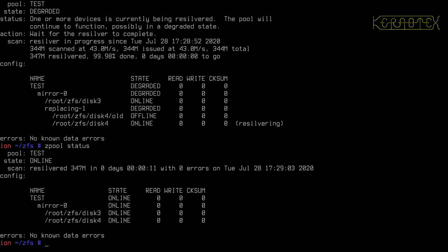Therefore, with each layout, each VDEV created from these different types of RAID-Z can withstand either one, two, or three disk failures before a full failure of the VDEV. So, let's start off by looking at RAID-Z1, also known as RAID-Z.